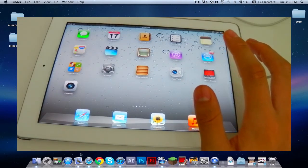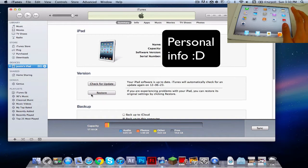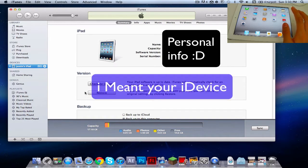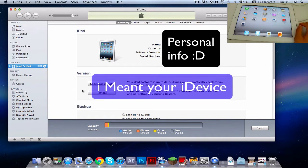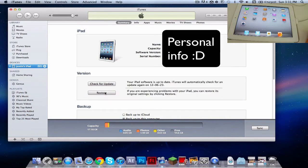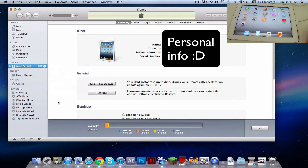First of all, you need to have the latest iTunes, so download the latest iTunes. Then, after you did that, you want to restore your iPad. You need a clean, restored 5.1.1 iPad. So restore it, and of course backup — backup right here, so you won't lose anything.